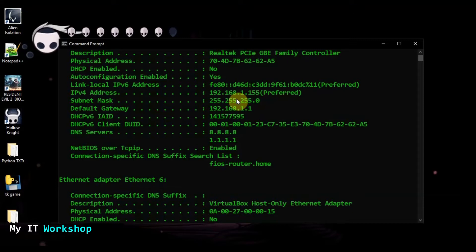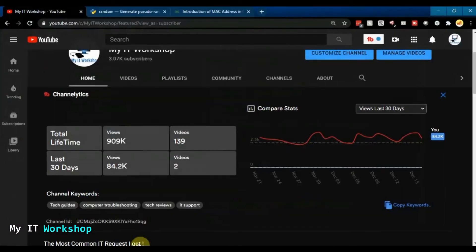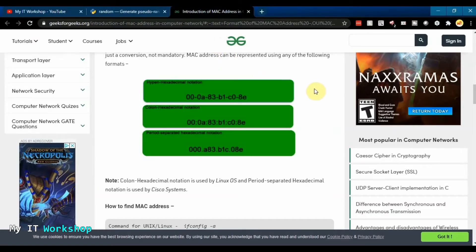In my case, what I sometimes have to arrange are MAC addresses — not generate them necessarily, but I receive a bunch of MAC addresses and have to do a reservation, so I need to convert them into a valid format. For example, one format has two letters or numbers followed by a dash, repeating to the end. There are other formats too: one uses colons, and another uses a dot every three digits. We'll cover format conversion in another video — in this one we're going to generate MAC addresses.